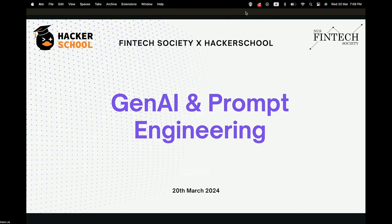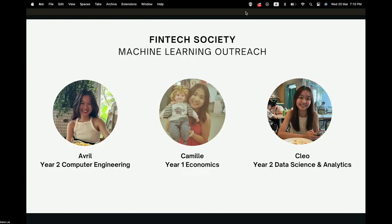We will do a short introduction about the whole aim of this workshop. We want to really share with you guys what is generative AI and prompt engineering. A little introduction about the three of us: I'm Avril, a year two computer engineering student. I'm Camille, a year one economics student. And I'm Cleo, year two DSA.